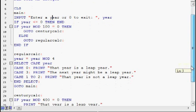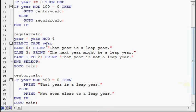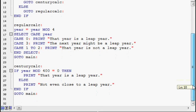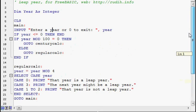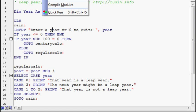Now Regular Calc down here has the source code which determines on a non-century, that is it doesn't end in two zeros, whether it's a leap year or not. And Century Calc does the exact opposite. So I'll hit the Make button and go ahead.